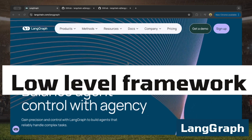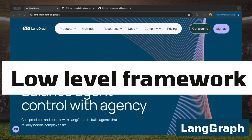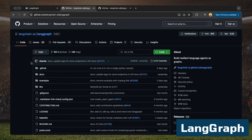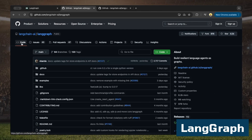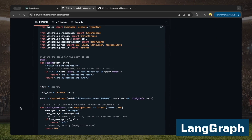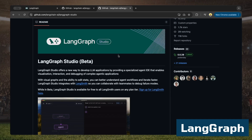I'd describe LangGraph as a low-level framework that gives you a lot of control over each element, making it powerful especially for complex workflows. On GitHub it's got about 6,000 stars, 43 open issues, 243 closed ones, and a lot of recent commits. There are working code examples, but it's not the easiest framework initially. Also worth watching is LangGraph Studio — a new specialized IDE that lets you visualize, interact with, and debug your agent workflows, with visual graphs, editable states, and graph execution without restarting.